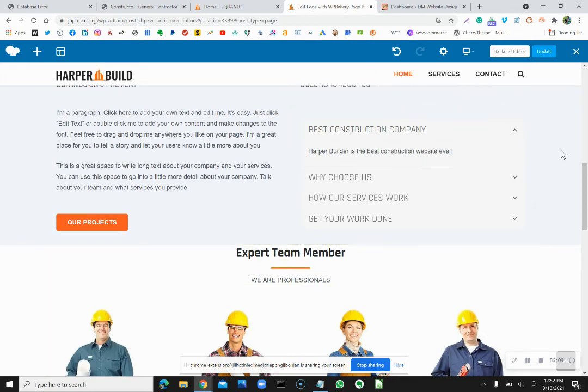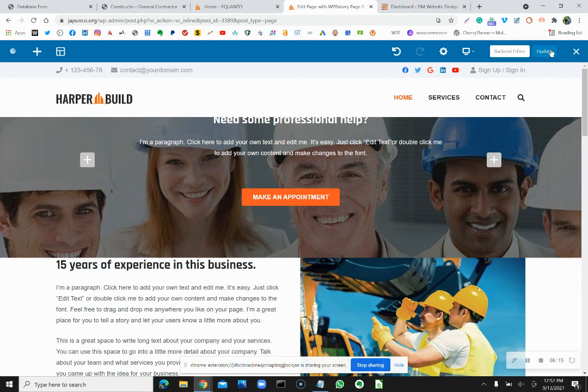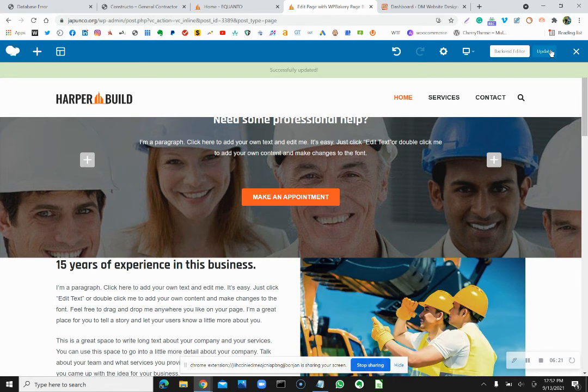So this is just like basic, really basic information about WP Bakery and for the accordion, how to change the text below it.